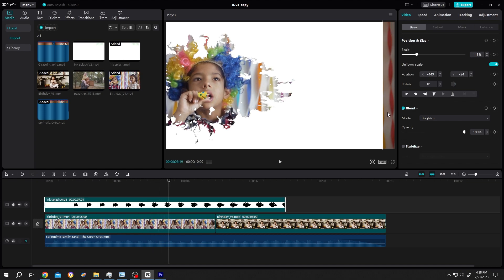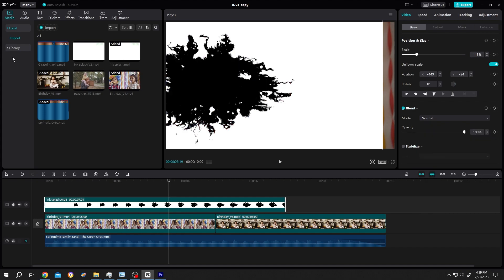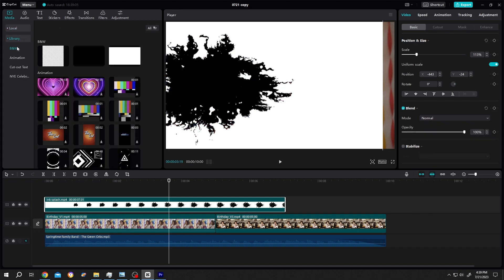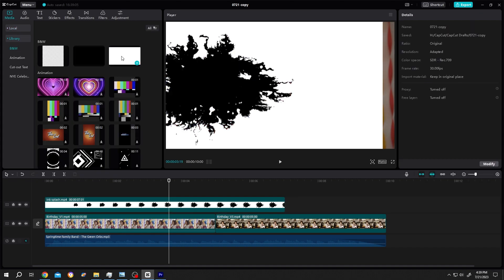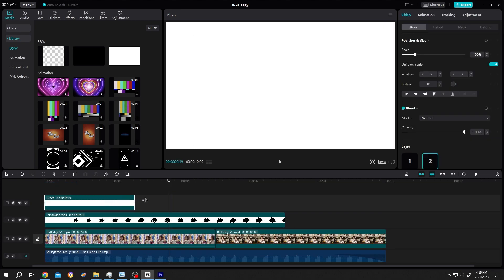So how to fix it: change the mode from brighten back to normal, go to library, select white background, bring it to the timeline, and give it the same length as our video footage.